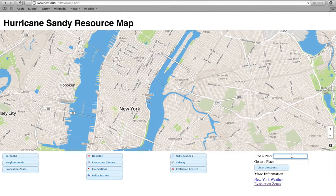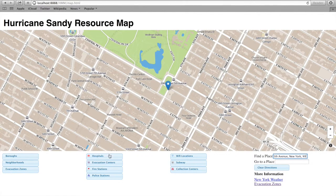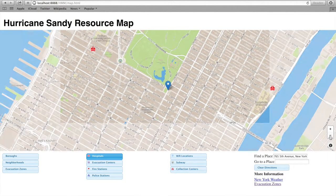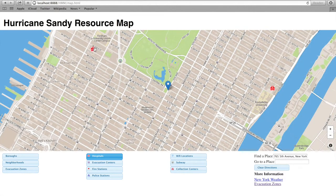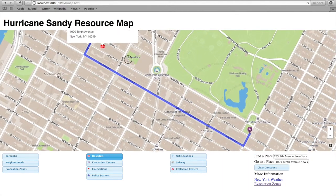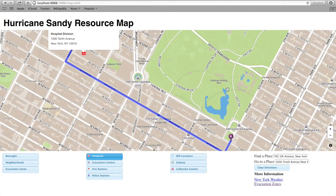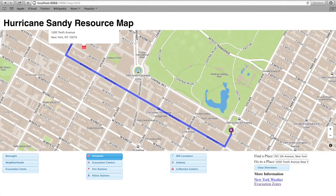To demonstrate the direction features, let's pretend the user lives at 765 Fifth Avenue and wants to get to the nearest hospital. They would type in their address in the Find a Place field, then find the nearest hospital and select the point symbol to get directions. Once the user is done, they can clear the directions.